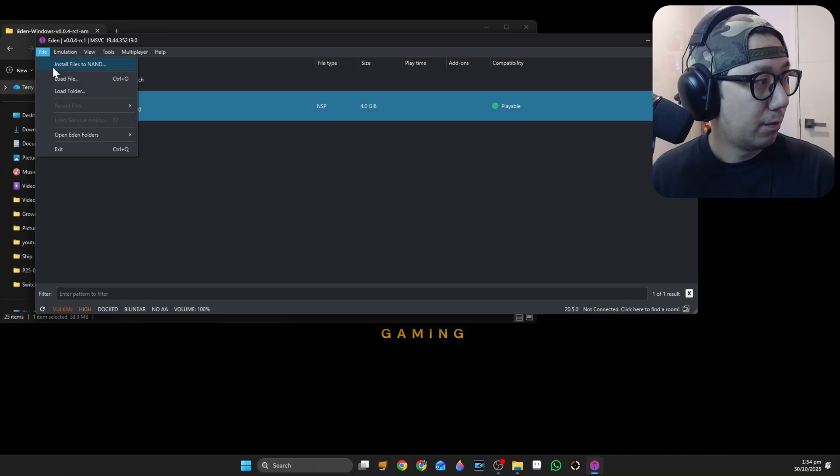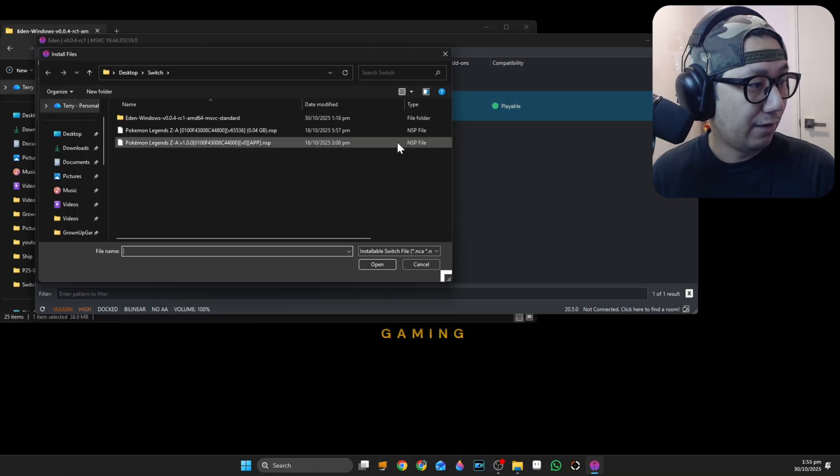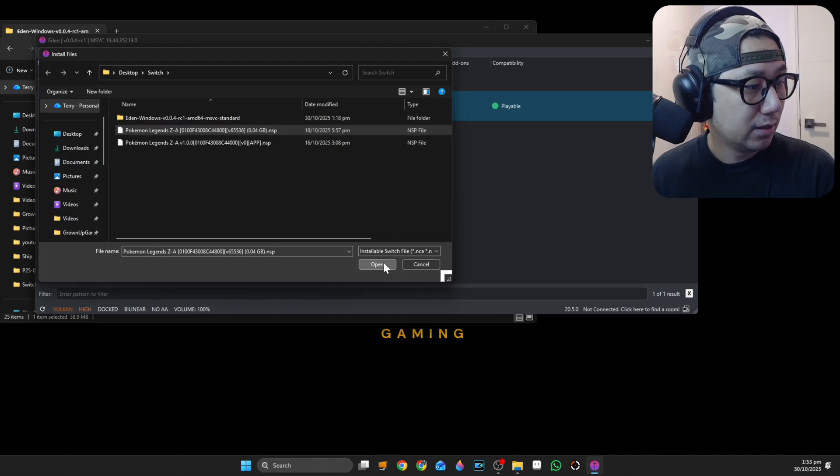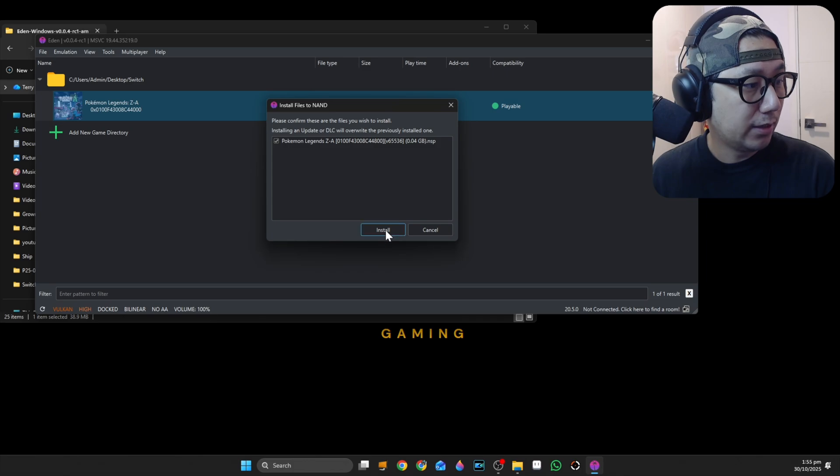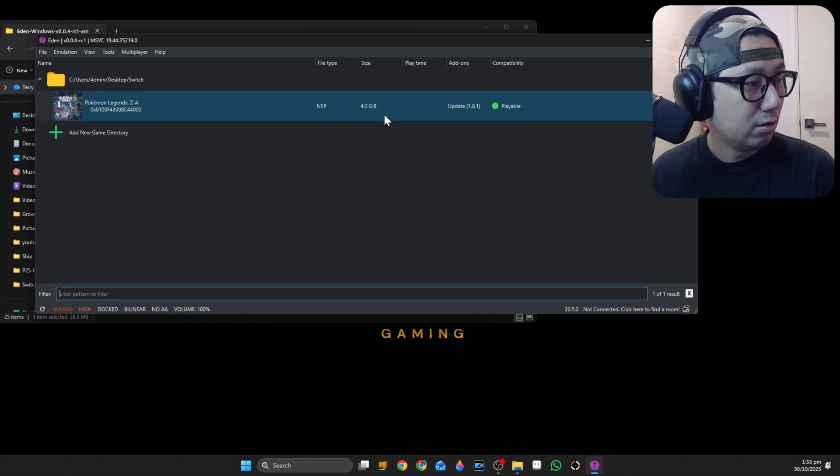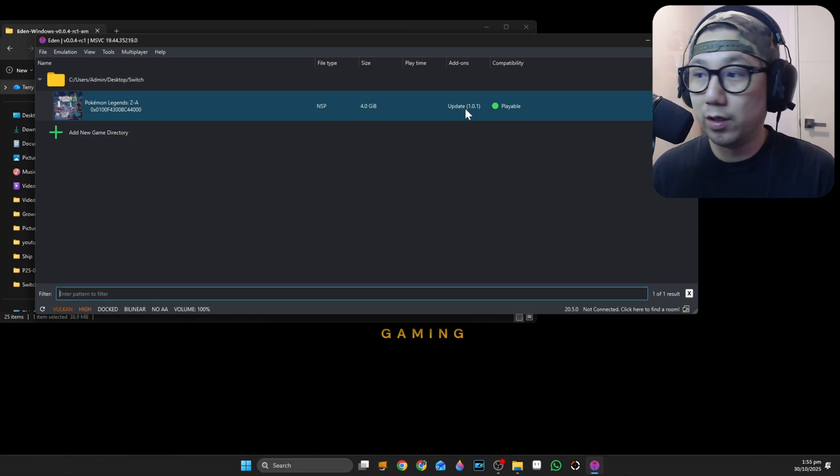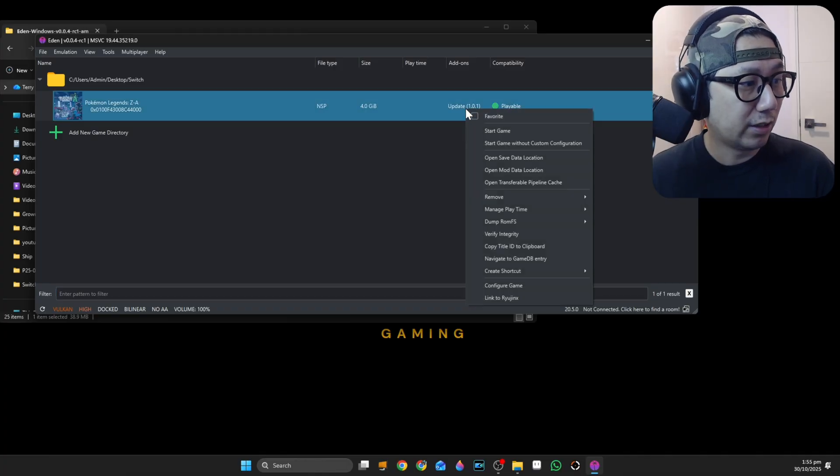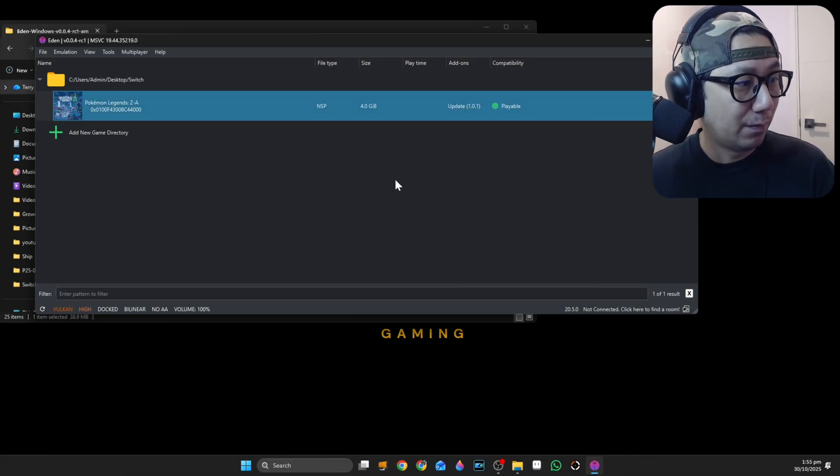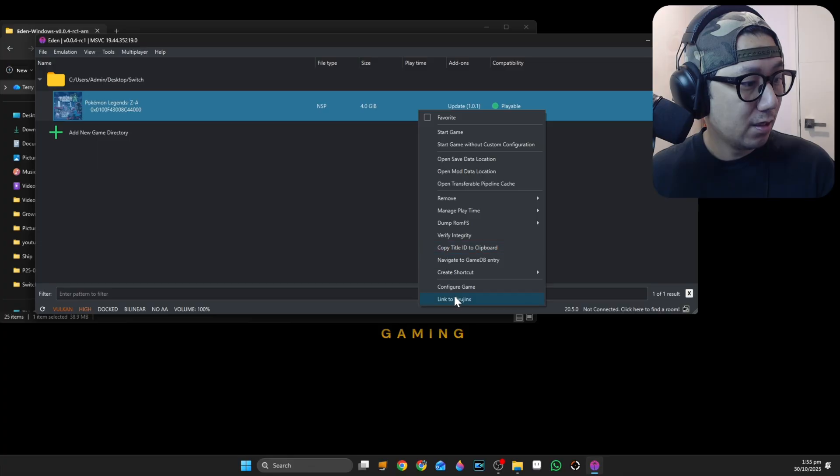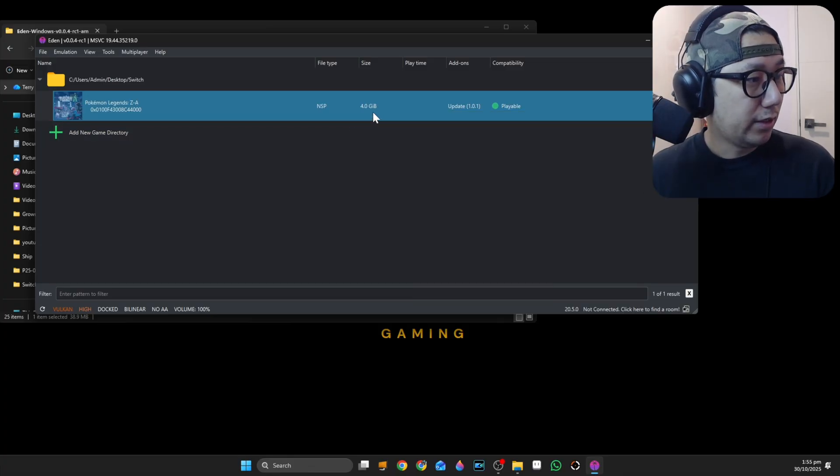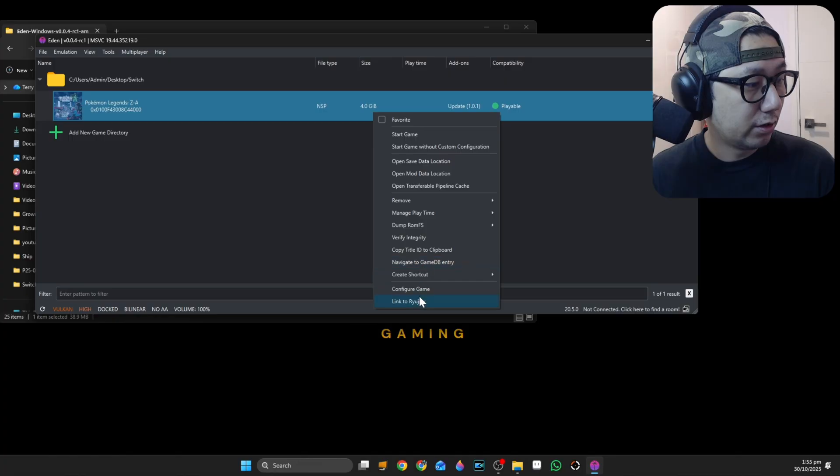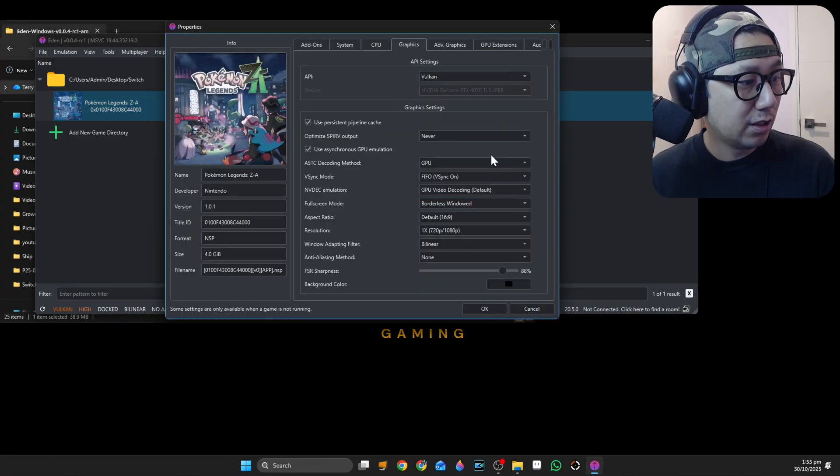You can also update this to the latest version. I'm going to install files to NAND and select that 40 megabyte file, the update. Now it's update 1.0.1. That's how you install an update for the game or DLC if you have DLC that you dumped yourself. You can also configure the game here. I'm just going to leave it at default.